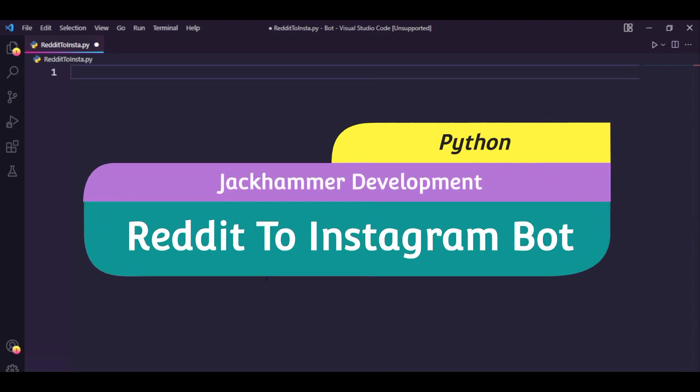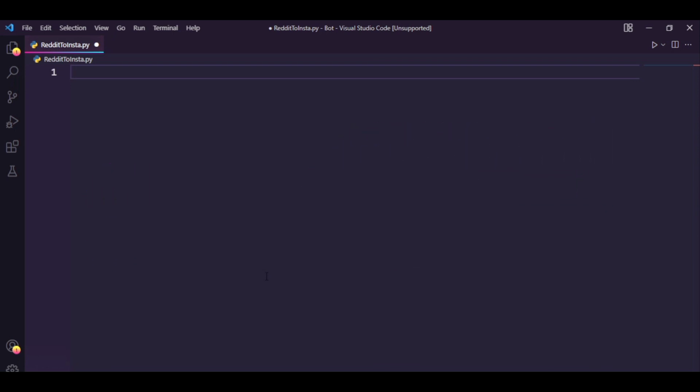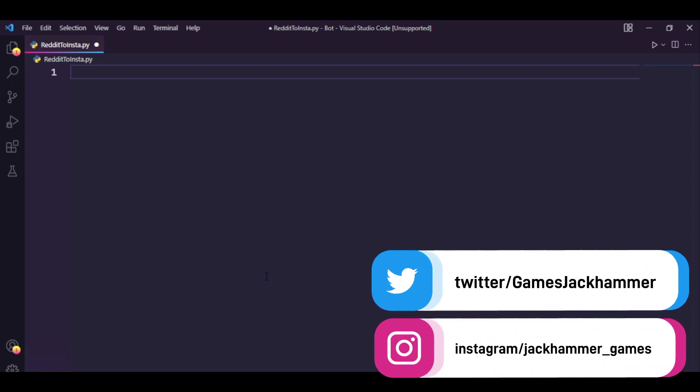Hello everyone! Today we're going to have a look at how to make a Reddit to Instagram bot that basically downloads posts from Reddit and uploads them to an Instagram page. So let's get right into it.